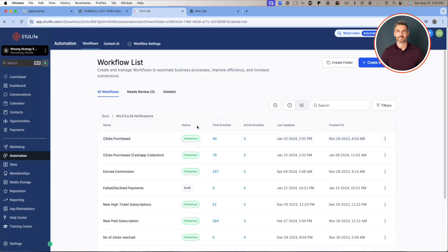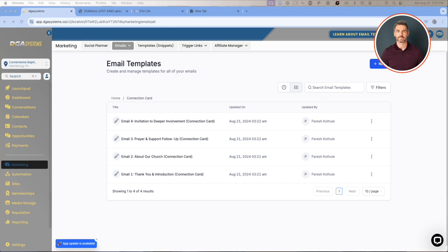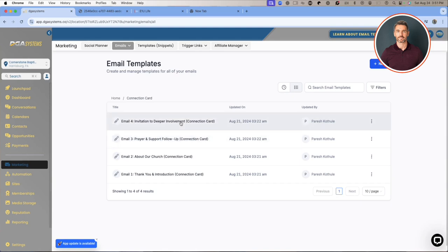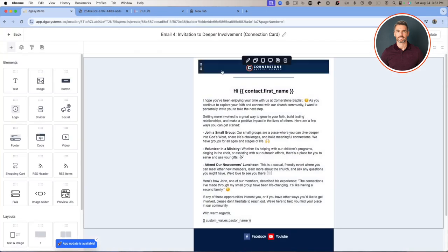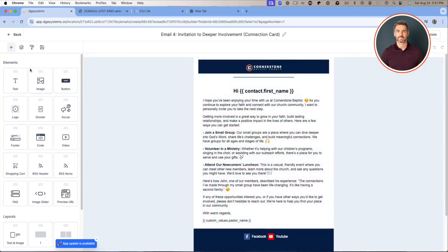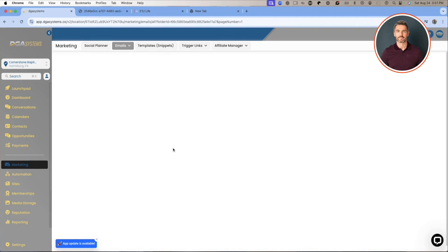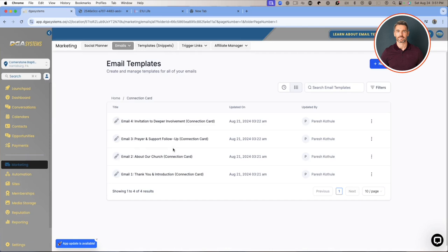Now I want to walk you through another test account to look at email templates. I'm inside the Email Templates section — this one was done for a church. When I open it up, I can see the template with their banner and the email message already written. Once you have an email message in a template, you can pull it into an automation, use it inside a direct contact, or apply it when sending bulk email. You don't have to write anything because the messages are already pre-written.